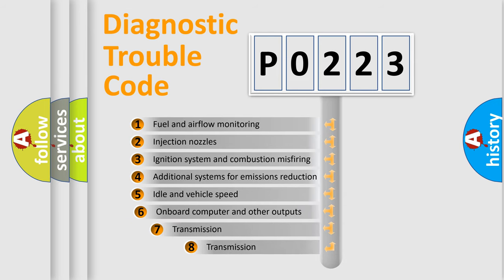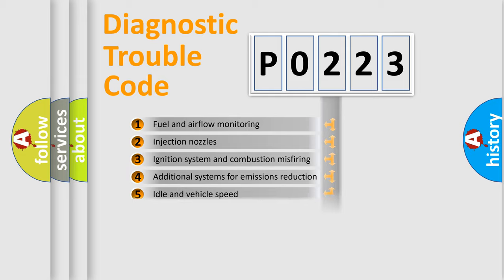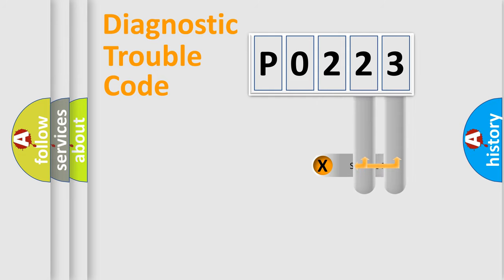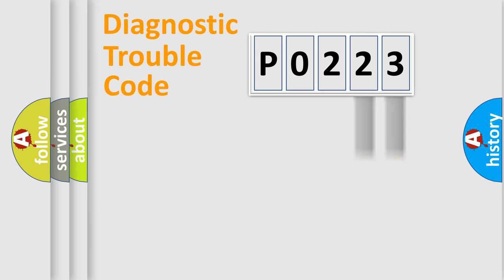The third character specifies a subset of errors. The distribution shown is valid only for the standardized DTC code. Only the last two characters define the specific fault of the group.